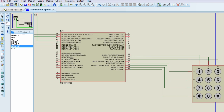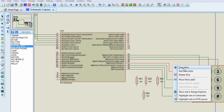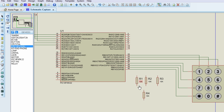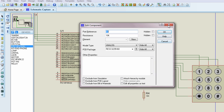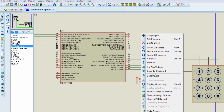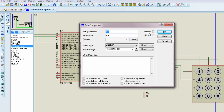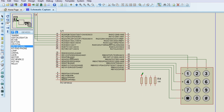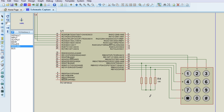We're going to need four 10K resistors when connecting our keypad, as learned from the keypad tutorial. These resistors will be connected from each row pin to ground, providing pull-down resistors for rows A through D.